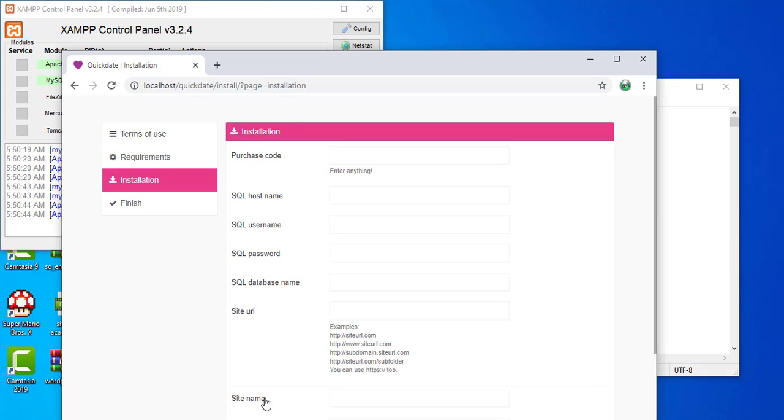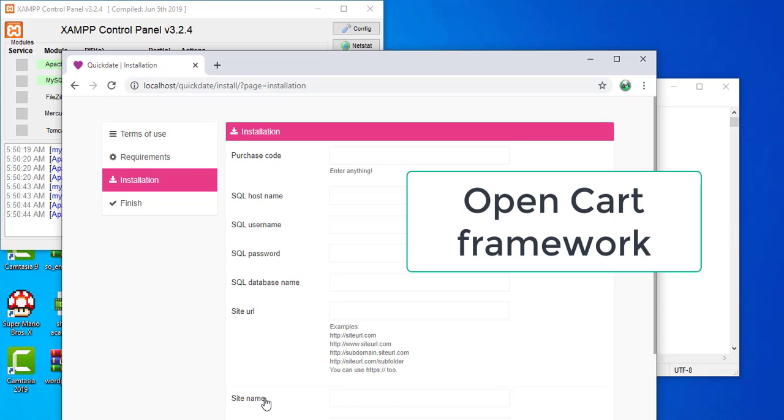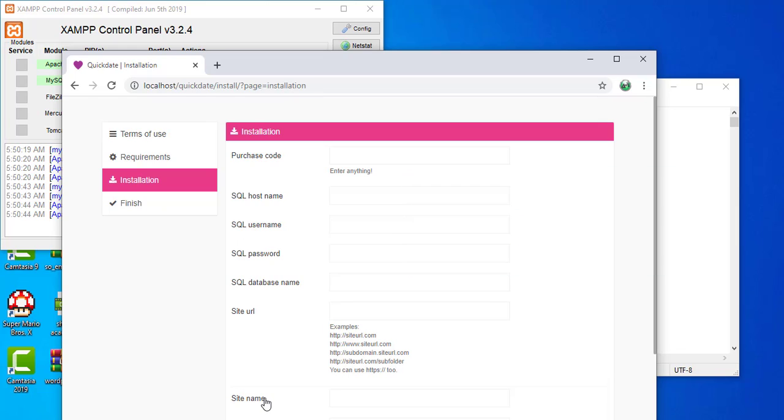Thank you for watching. Don't forget to like and subscribe. This is how you enable the GD extension, or any other extension you need for your null scripts or PHP projects. You are now able to use null scripts like QuickDate or OpenCart and so on. Thanks for watching, and I'll see you next time.